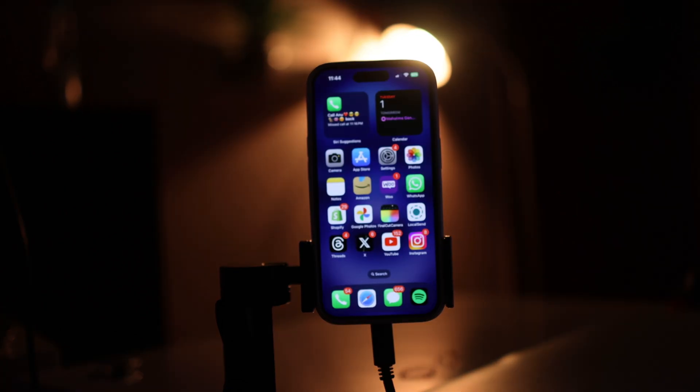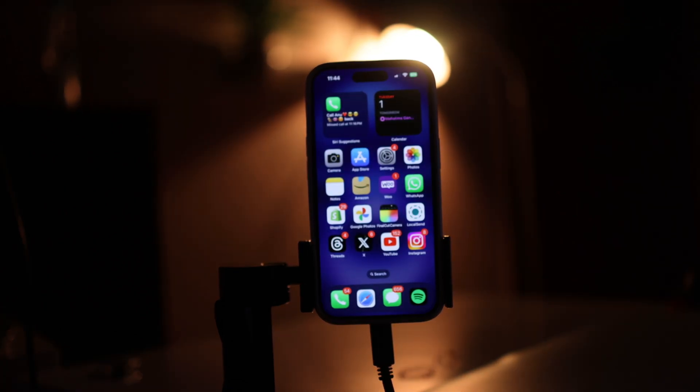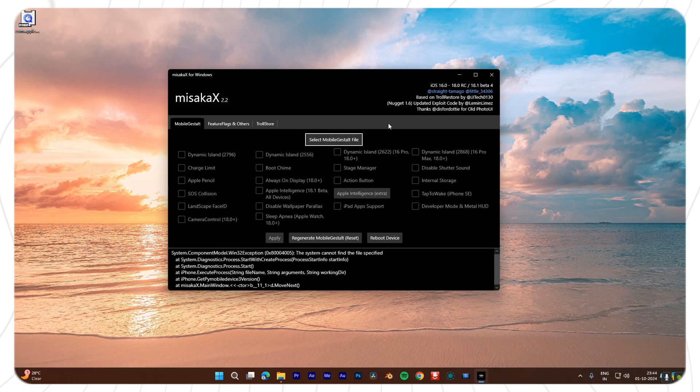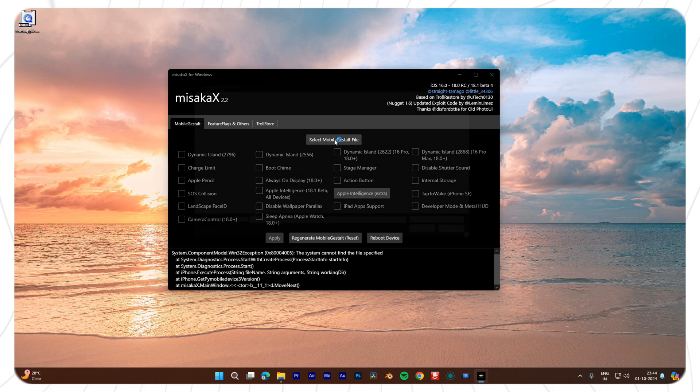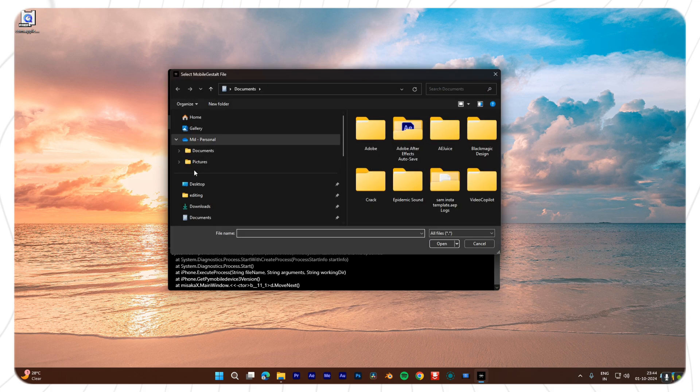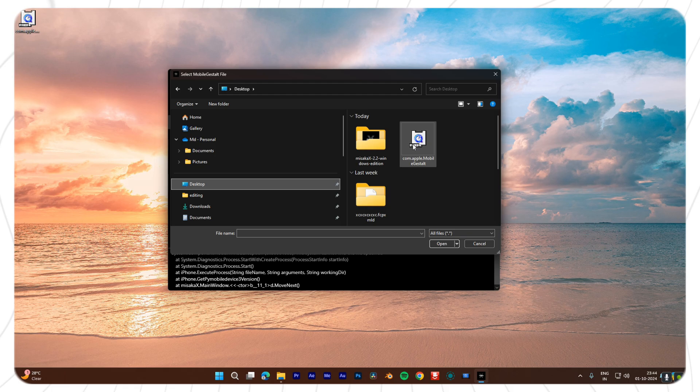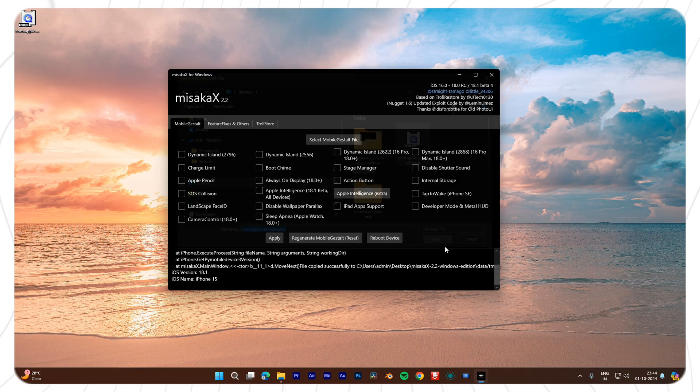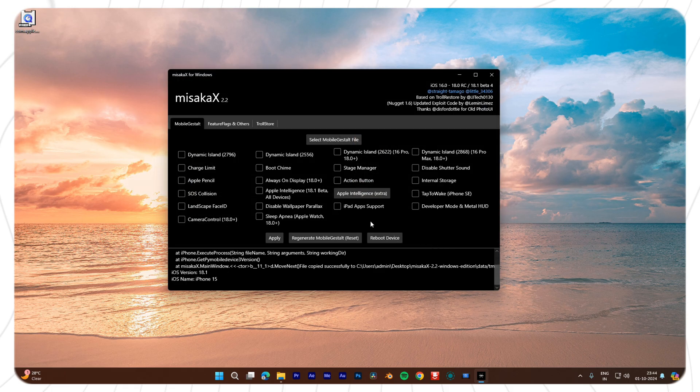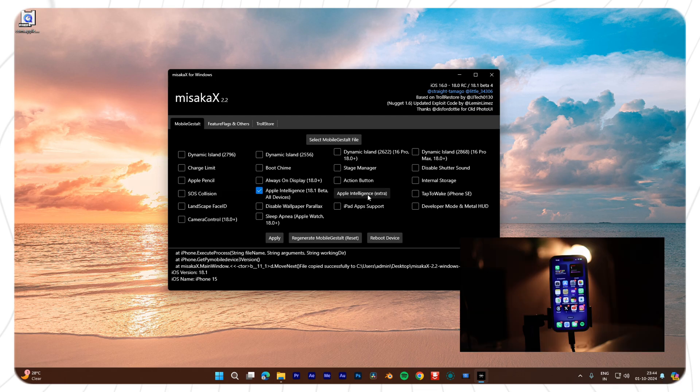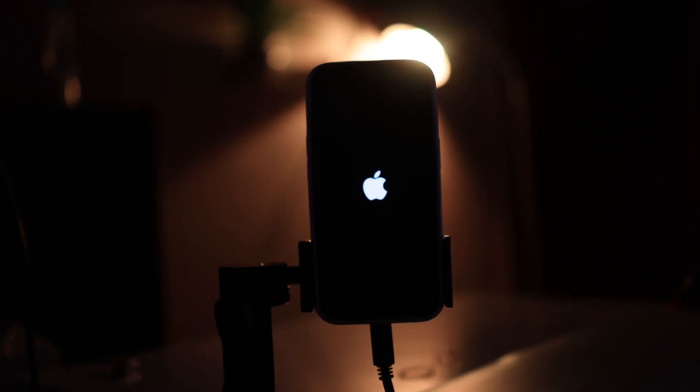Once your device has rebooted, you'll need to make some final adjustments. Open the Misaka X app on your computer. Note: Misaka X wasn't working on my Mac, so I used a Windows laptop for this. Select the same modified plist file, click on Apple Intelligence, then select Apple Intelligence Extra. Your device will restart one more time.